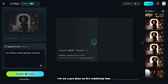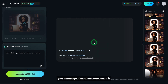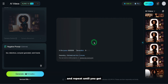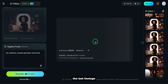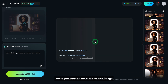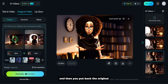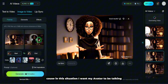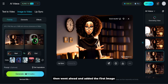Once this video is generated and you like it, download it, use the Video Frame Extractor to extract the last frame, and repeat until you get the number of footage clips you want. Once you have the clips you want, pay attention to the last footage. What you need to do is take the last frame of the second-to-last video and then put back the original image you started with — because I want my avatar to stand up, talk, and then sit back down as the final sequence.